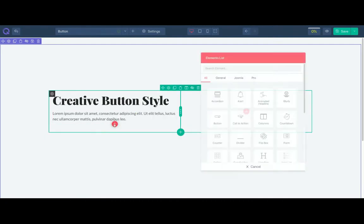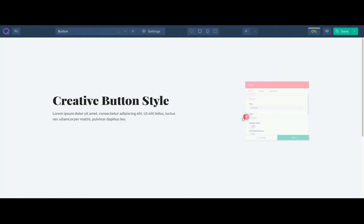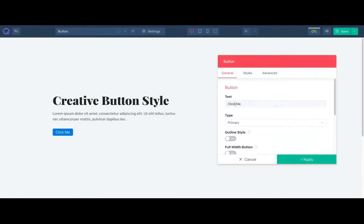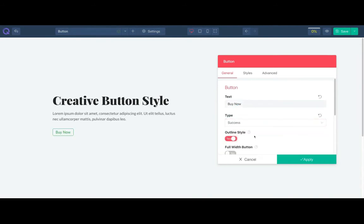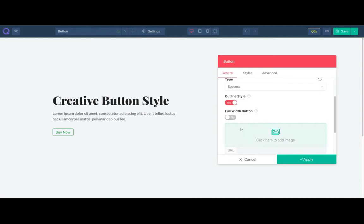Click on the plus icon and select the button element. Write the button text and select the type. Enable the outline to remove background color and keep the border. This option makes your button full width.